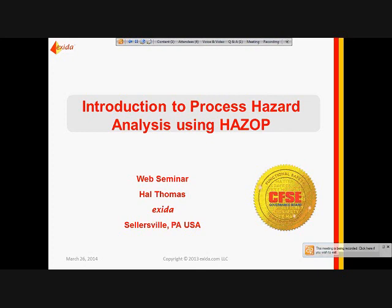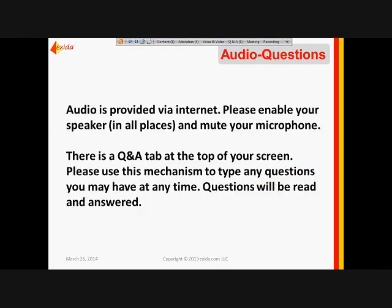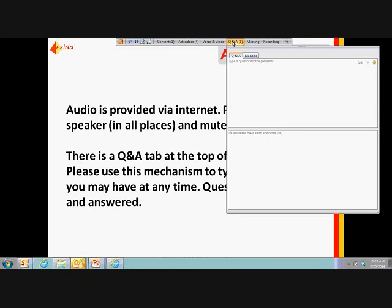Thank you for coming in and logging in for this webinar. We're going to be talking about an overview of the process hazards analysis with a little bit of focus on the HAZOP as the methodology for doing that. The audio is provided by the internet, and your microphones are muted. There is a Q&A at the top of your screen — feel free to type in questions at the end of the presentation.